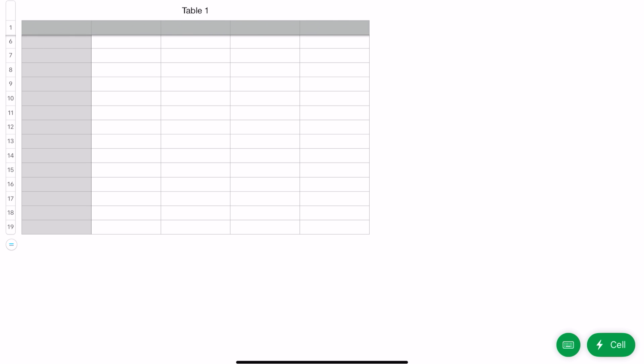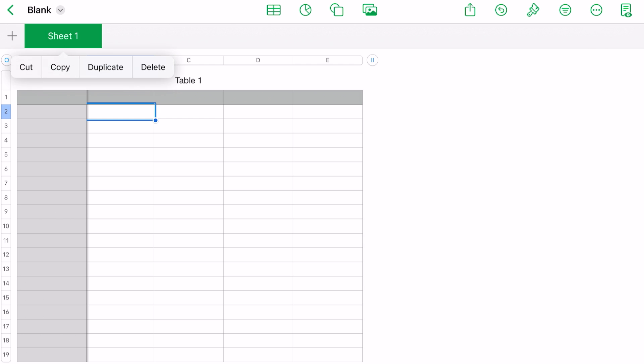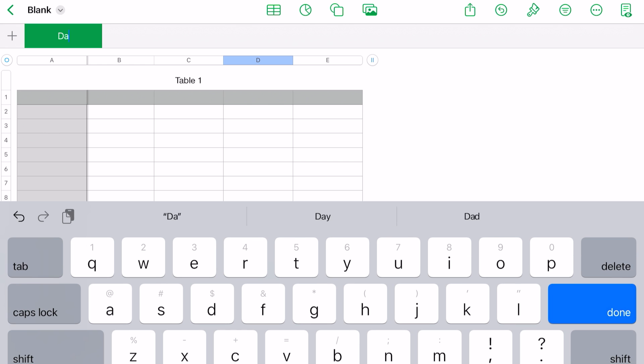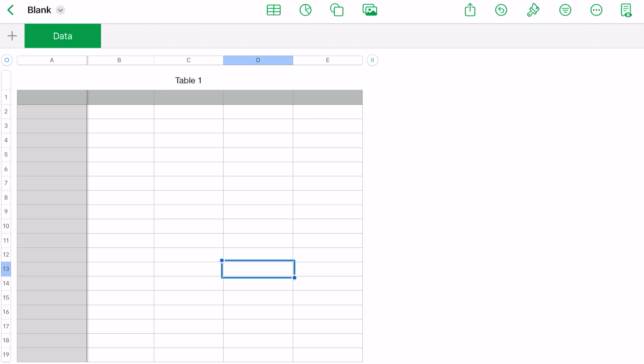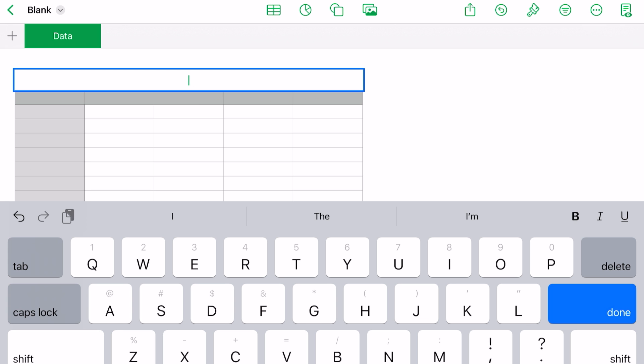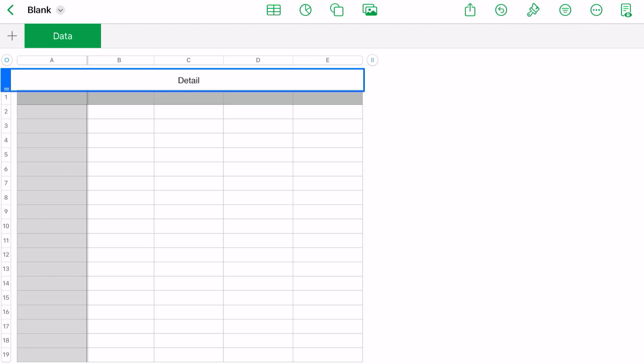Notice that the sheet says 'Sheet 1,' the table says 'Table 1,' and the file we opened is 'Blank.' Let's say we want to change the sheet name. If you double-tap on 'Sheet 1,' you'll see—we'll call this 'Data.' Done. Now the sheet is called 'Data.' Tap on the table twice, and now you can take out 'Table 1' and put in a name, 'Detail.' That's how you would change the sheet name and the table name.